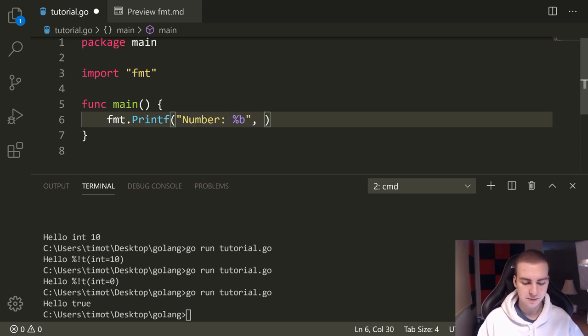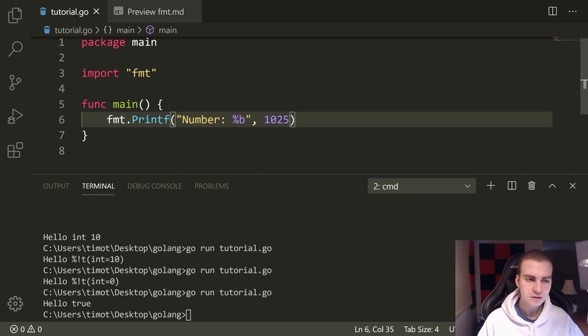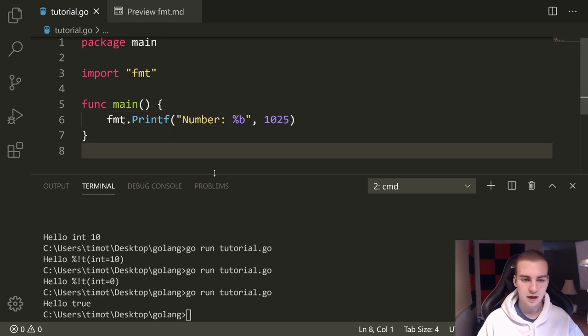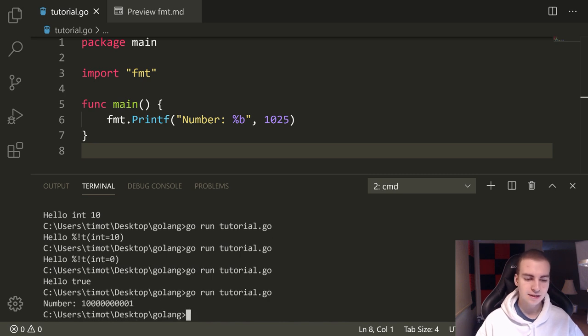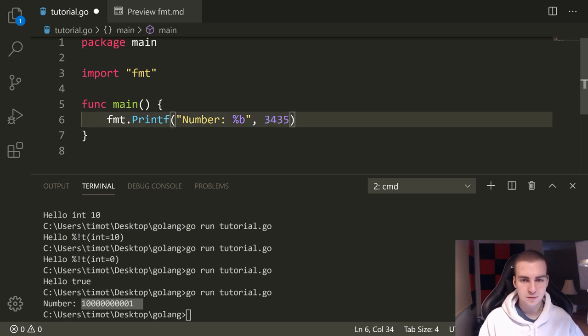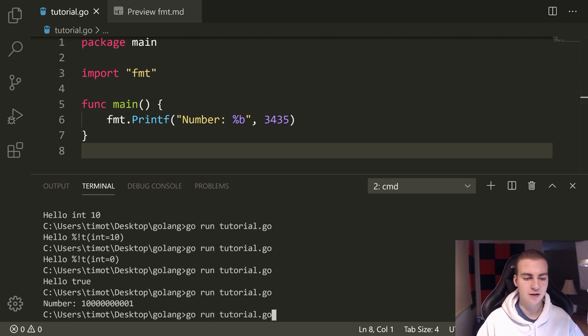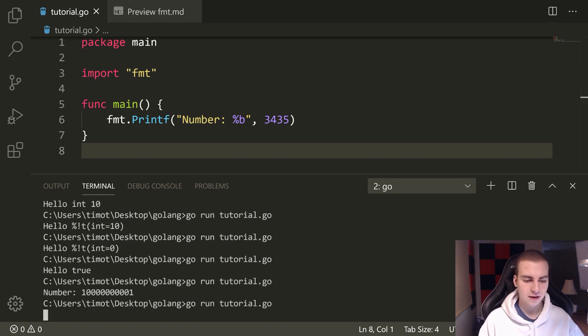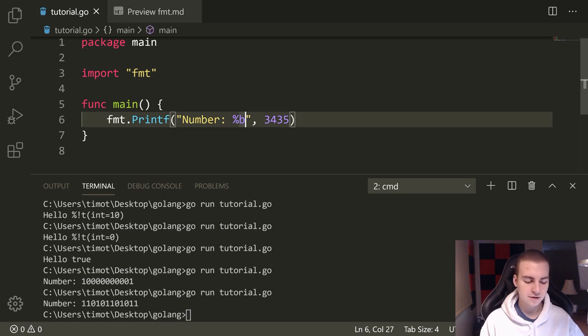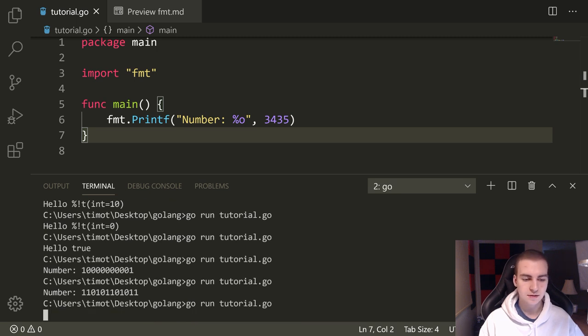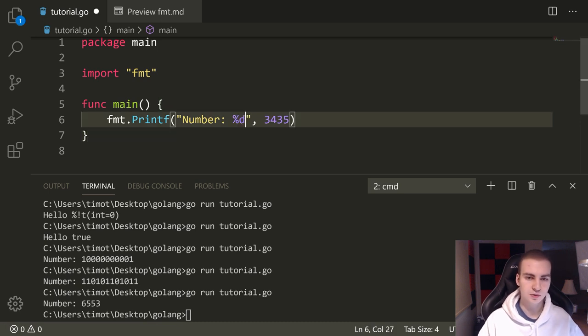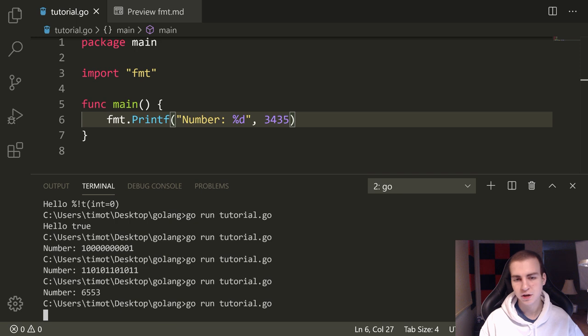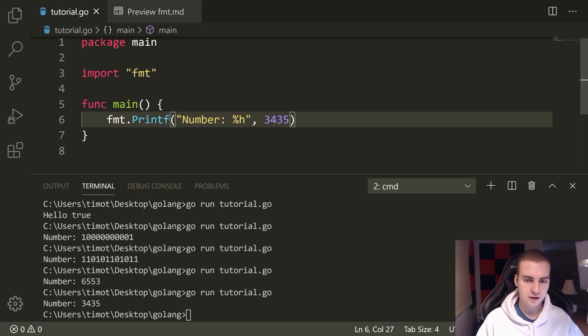Now we'll do percent B. Let me show you what percent B of 1024 is. Hopefully some of you guys can guess what that value is. Actually, let's do 1025 just to make it more interesting. Let's run down here. Go run tutorial.go and see that this is actually the binary representation of 1025. Now let's just change this like 3435. See what number we get here. Let's have a look. And one zero, whatever a bunch of this gibberish. So I'm going to change from binary now to octal, which is O and let's just have a look at what we get there. We can see this will be a little bit shorter than previously. So 6553.